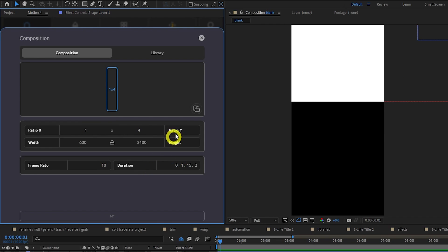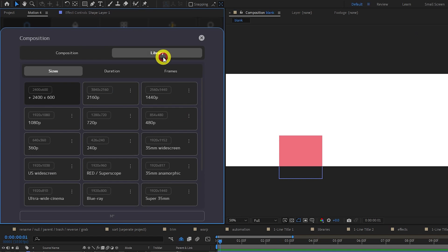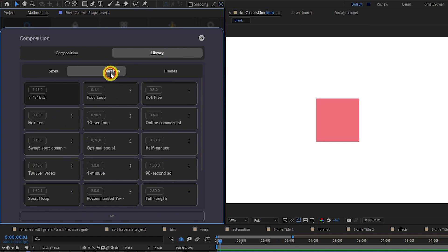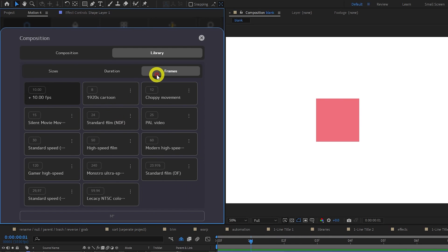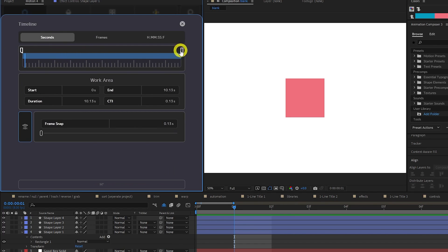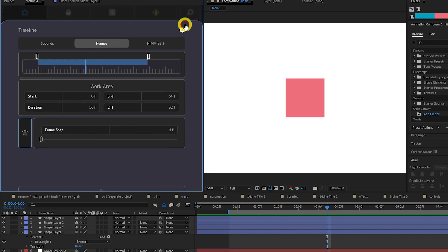Under Library you can see a bunch of preset resolutions, comp durations in seconds and in frames. The Timeline tab gives you a quick way to scrub through your timeline, set the start and end of your comp, and the playhead position in both seconds and frames.